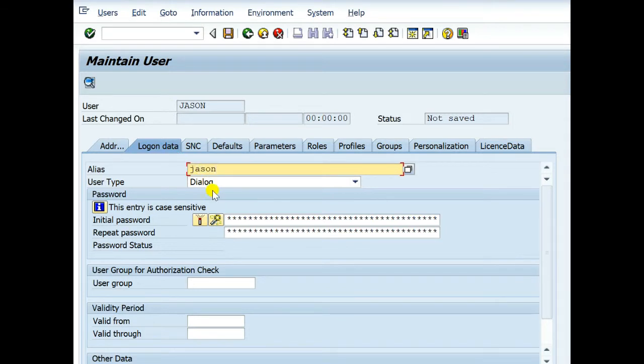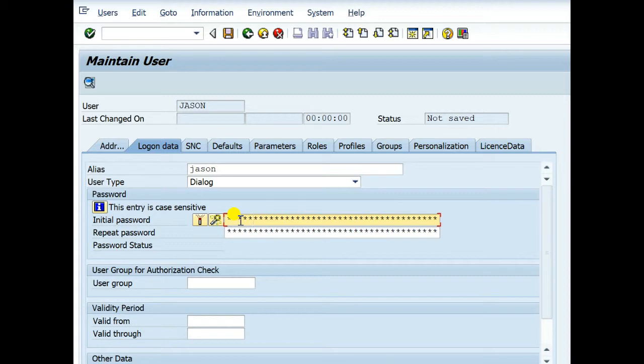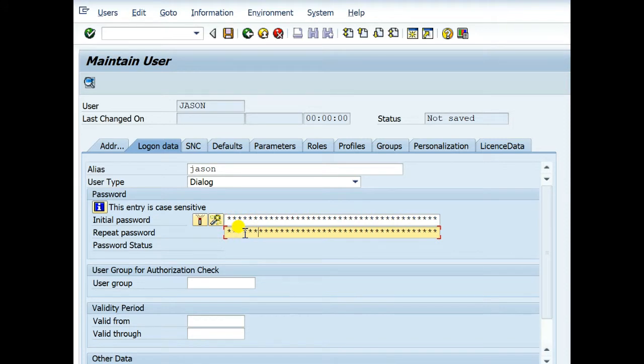Then logon data. Here you have to write alias. You can write it the same name like user ID. User type should be dialog. For test user you can select other type as your requirement. Set initial password for first logon.